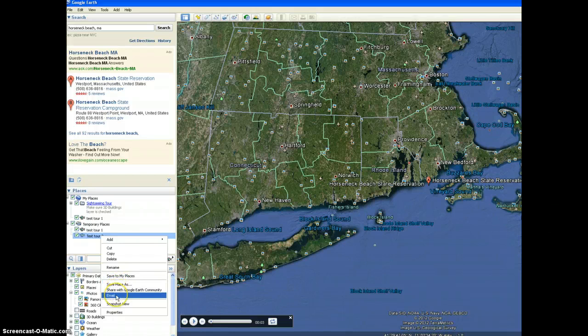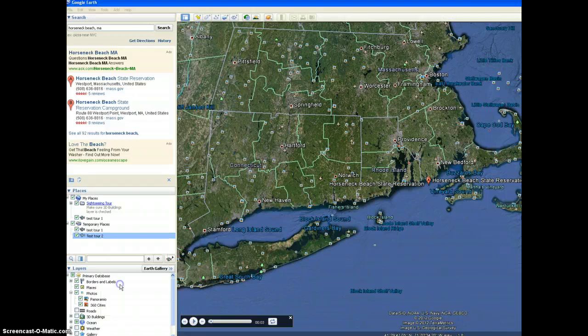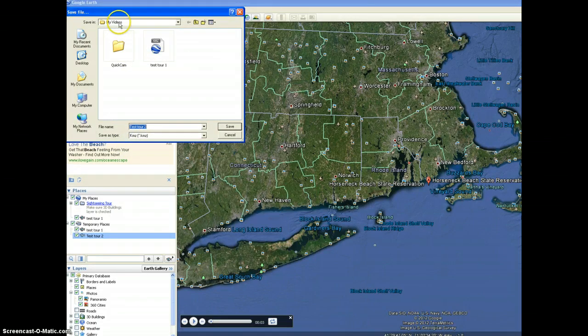I'm going to right-click on this and go to Save Place As. Now, you can also email it to me if you want, and that's possible, but it would be better if you just submit it as an assignment. To do that, I'm going to click Save Place As. This is just going to save it to my computer — I'm saving it to my My Videos folder.